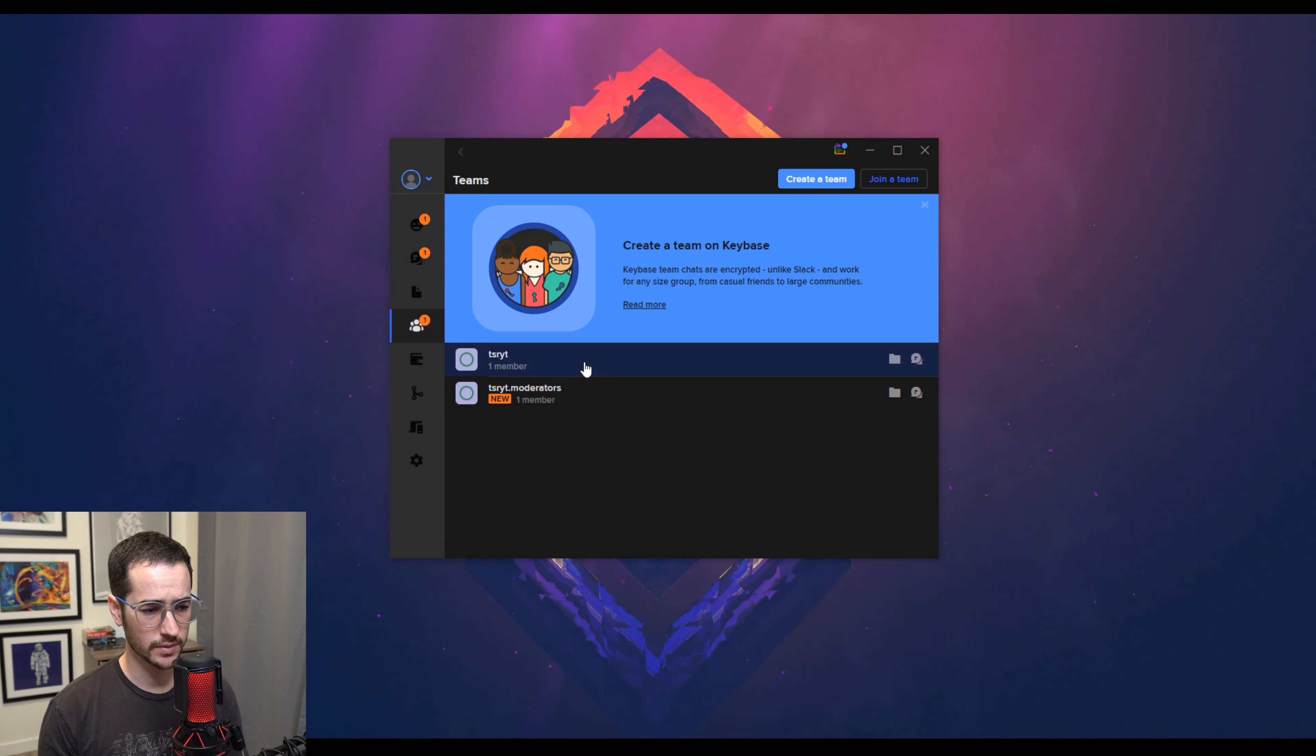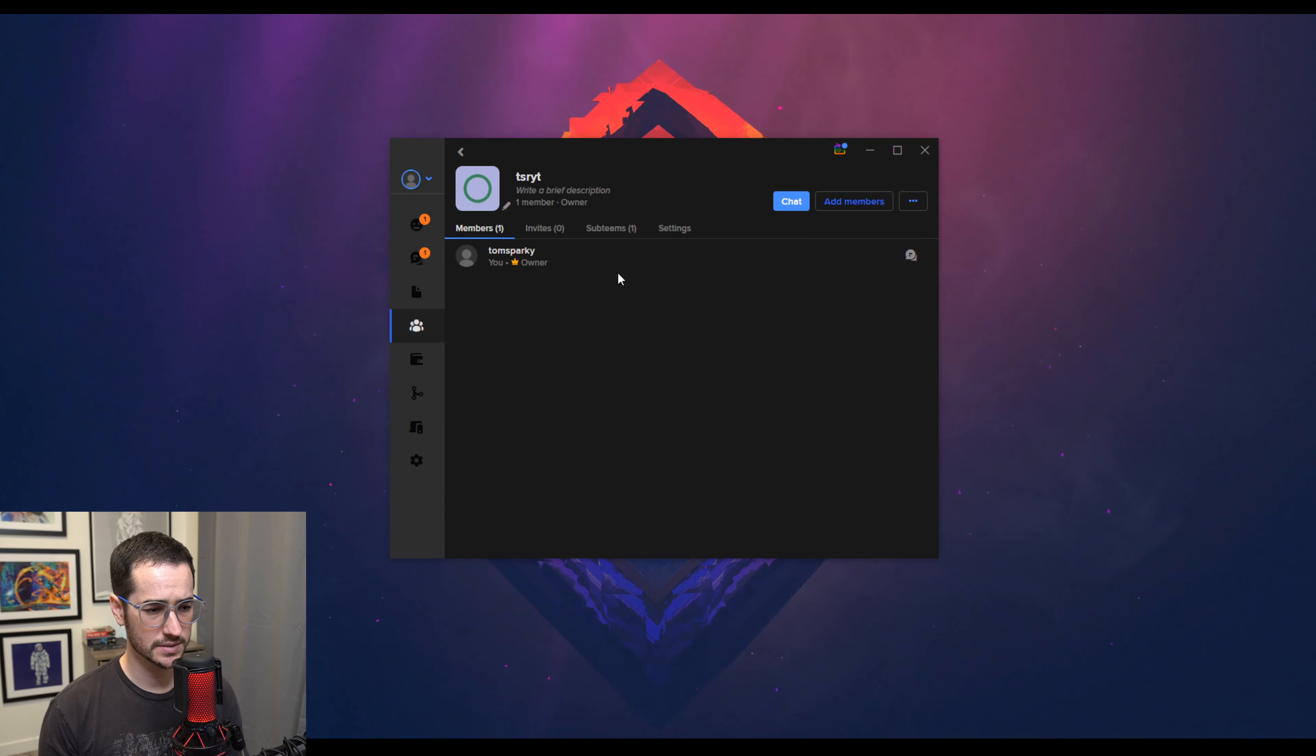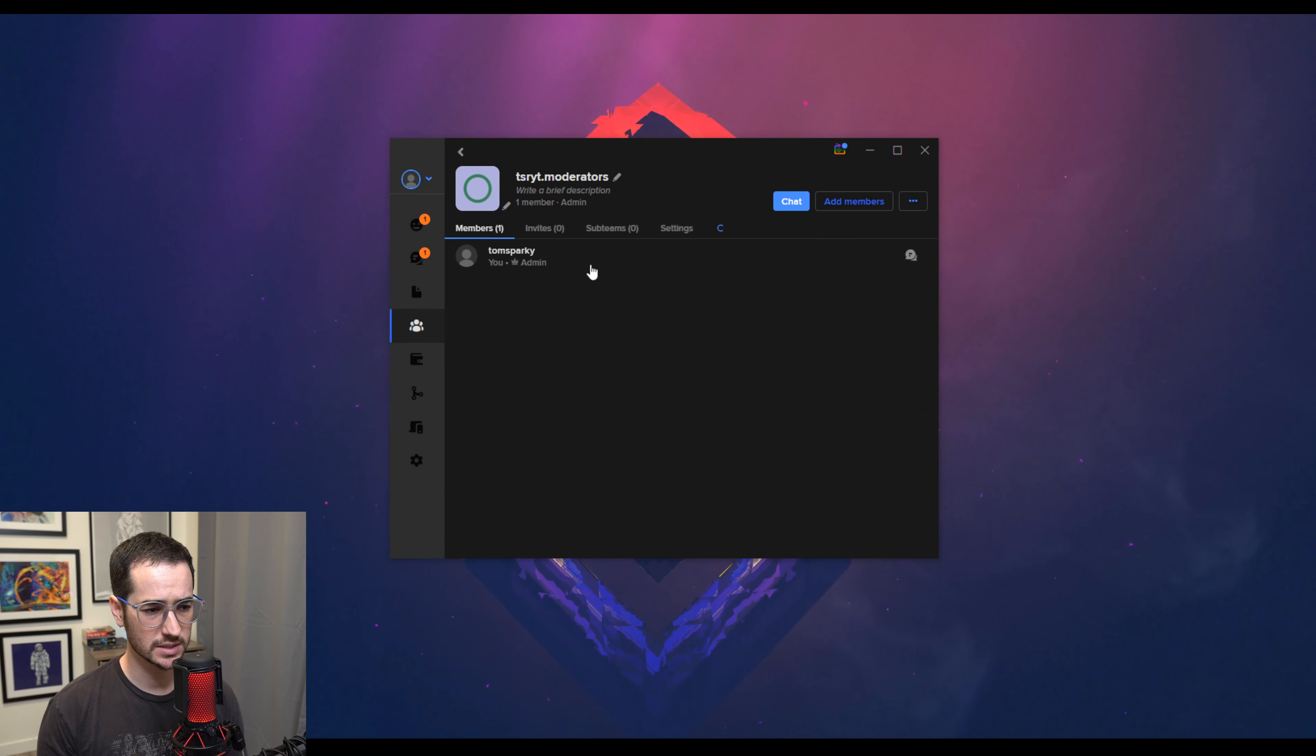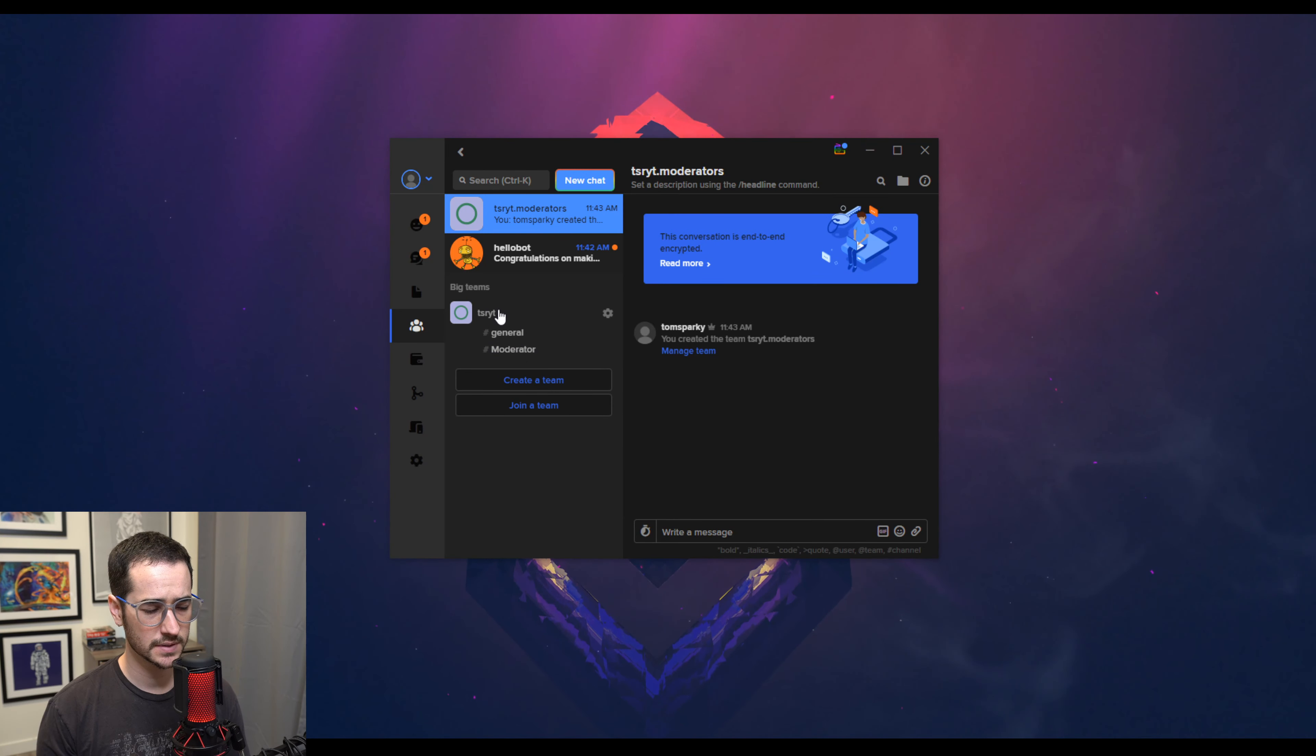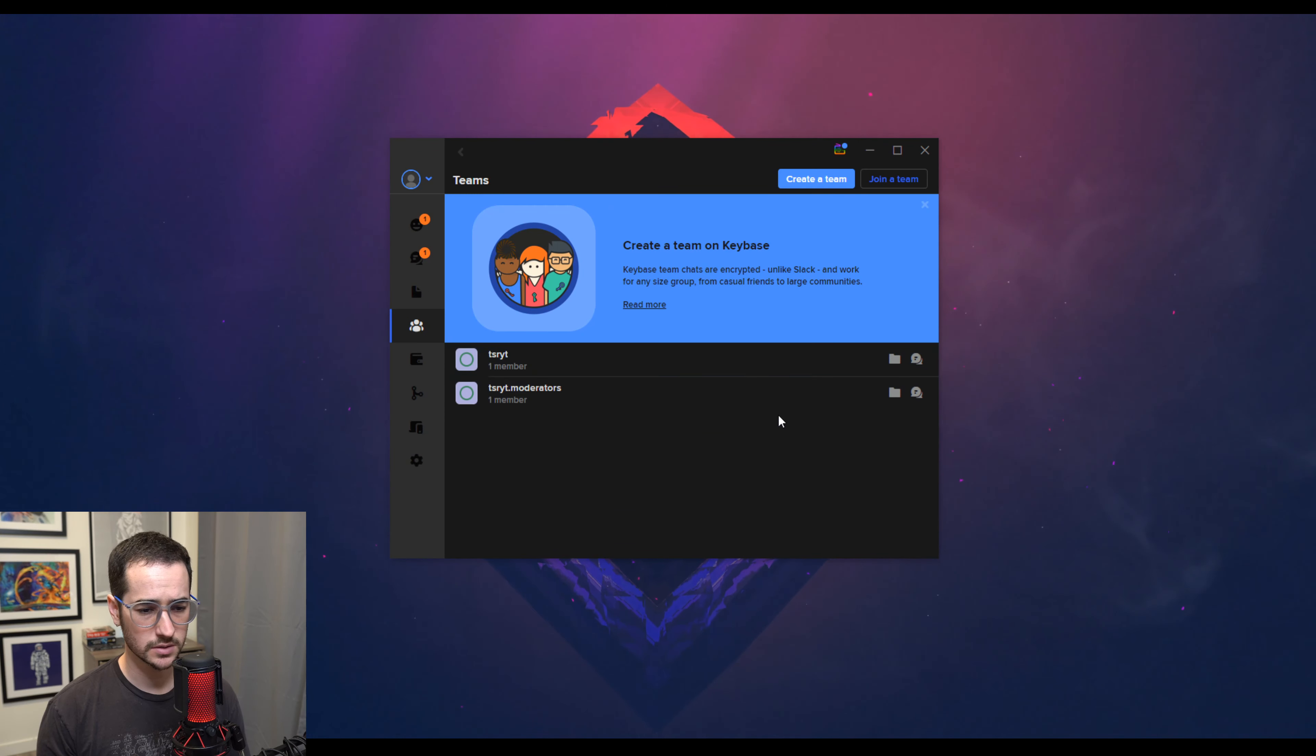So as you can see here, I have moderators and then the regular team. So you can create sub teams. So that's pretty cool. It takes a little bit of a learning curve to learn how all these kinds of teams work. But it is cool. So you could see this is the main team, the big team. And then we have this sub team here. So that's cool.